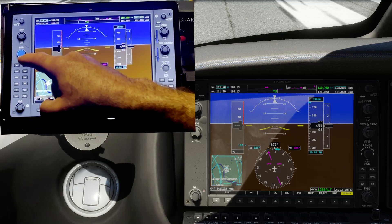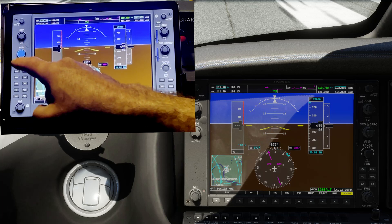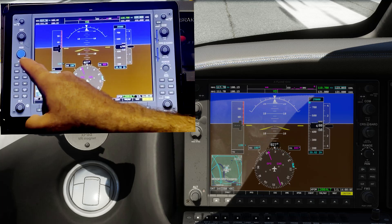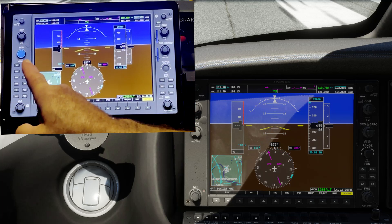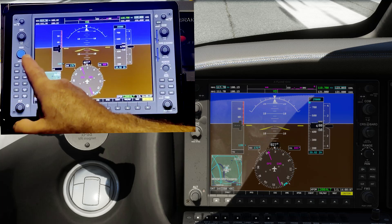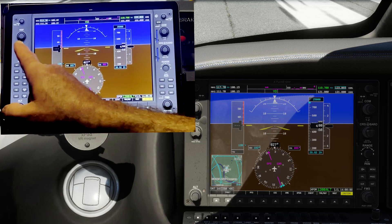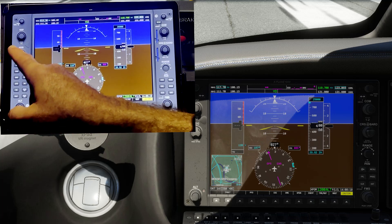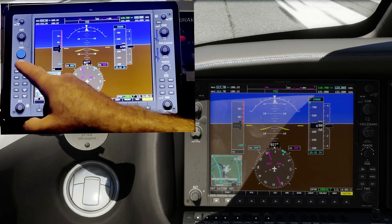You can see we'll change the heading with the touch control — nice not having to use a mouse or keyboard to do any of these inputs.